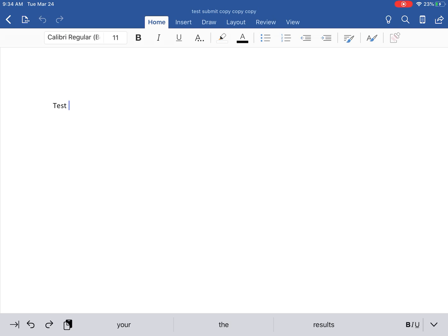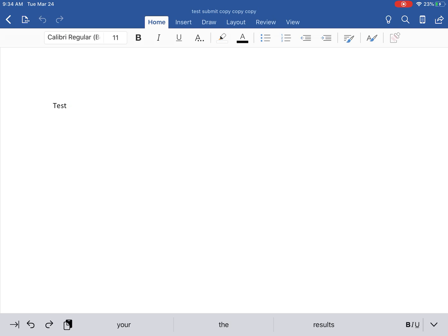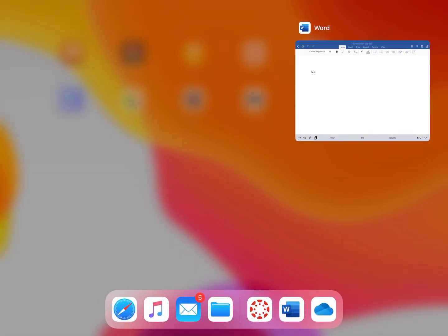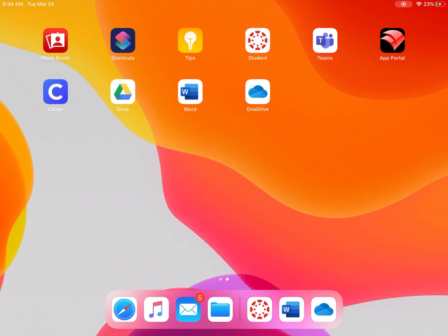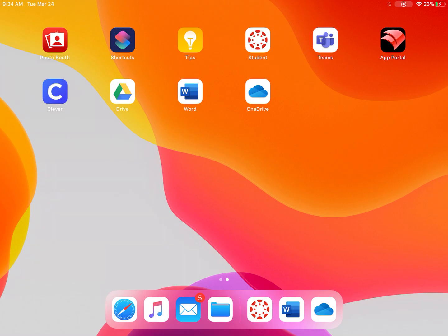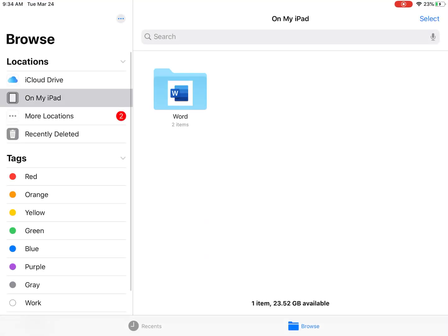Now how do you access this information? Where do you go to see what you've saved on your device? You'll go to the Files app. It's a white icon with a blue folder on my device that's at the bottom. So I'm going to open that up.